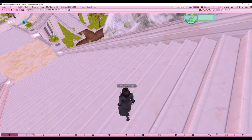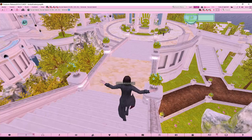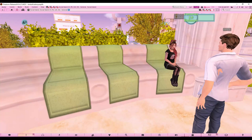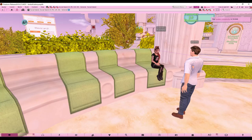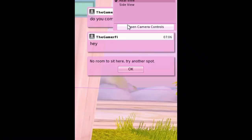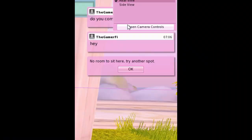Let's talk about how to interact with the world around you. For example, if you find a chair or bench and want to sit on it: zoom in with Alt, right-click the object, and select Sit Here. As you can see, I'm now sitting. This works with anything that requires a specific animation to use.